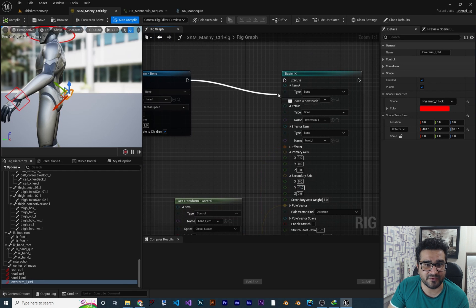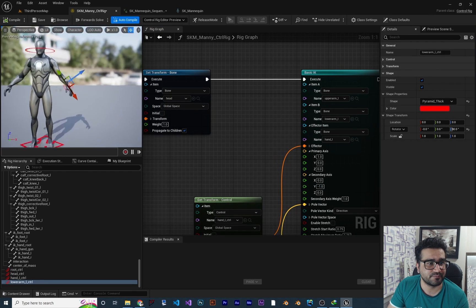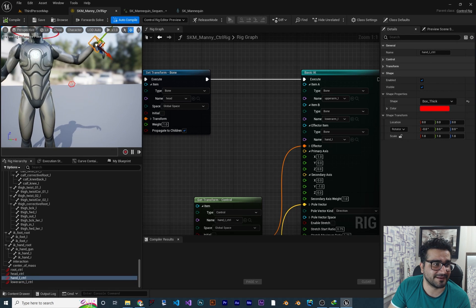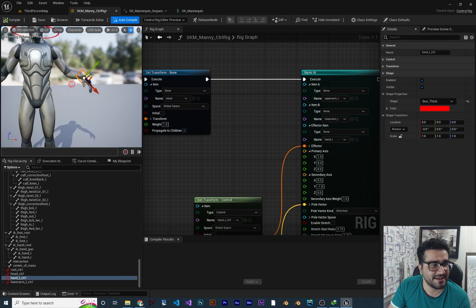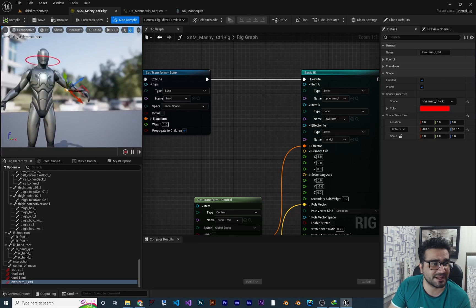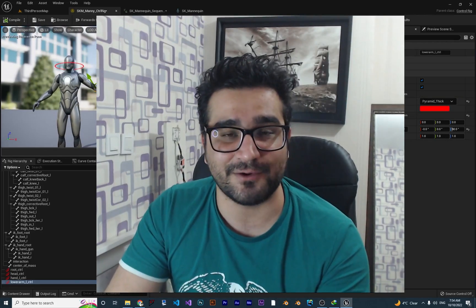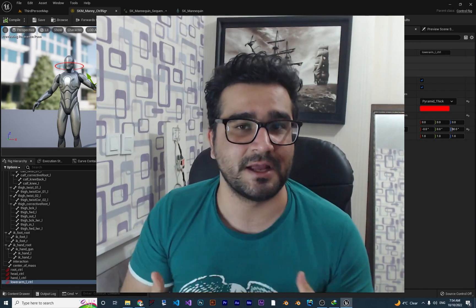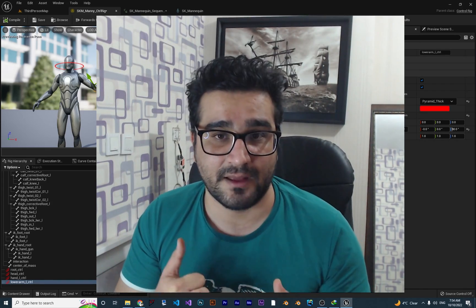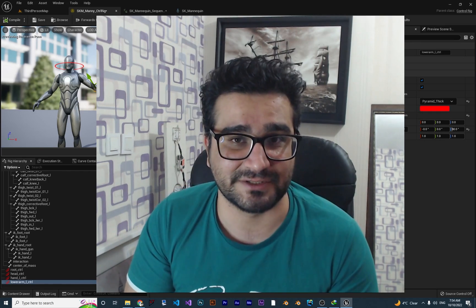Now everything is set up and we can connect the execution pin. Nothing changes visually at first, but we can create some animation with it. If I grab it, you can see the bones changing position accordingly. If I grab the pole vector or lower arm control, we can control the lower arm as well. You can see how easy it is to create cool animations with it. So that was it about basic IK. In the next video, I will show you how to create animations with it, and after that, how to have a backwards solve in your control rig.